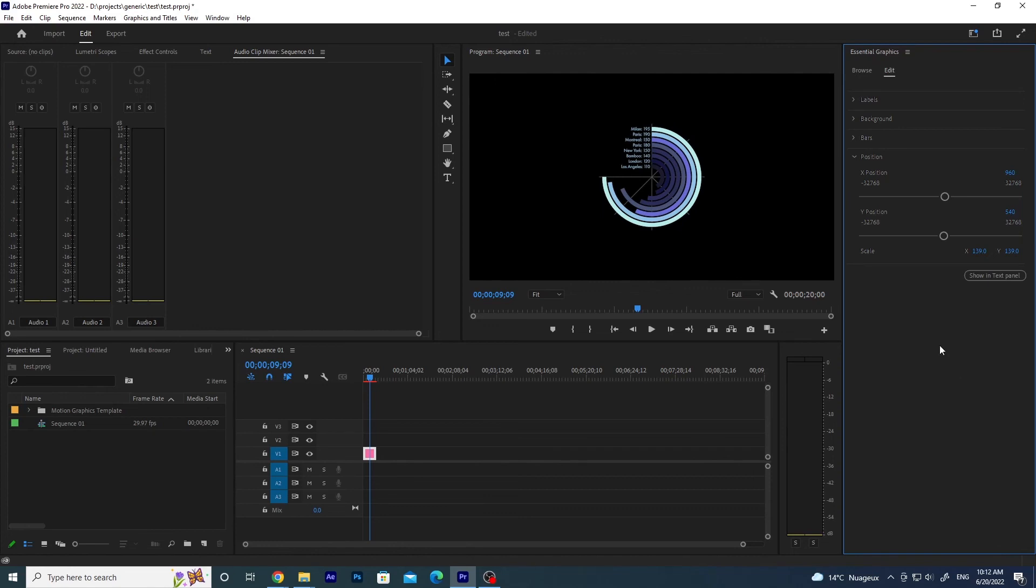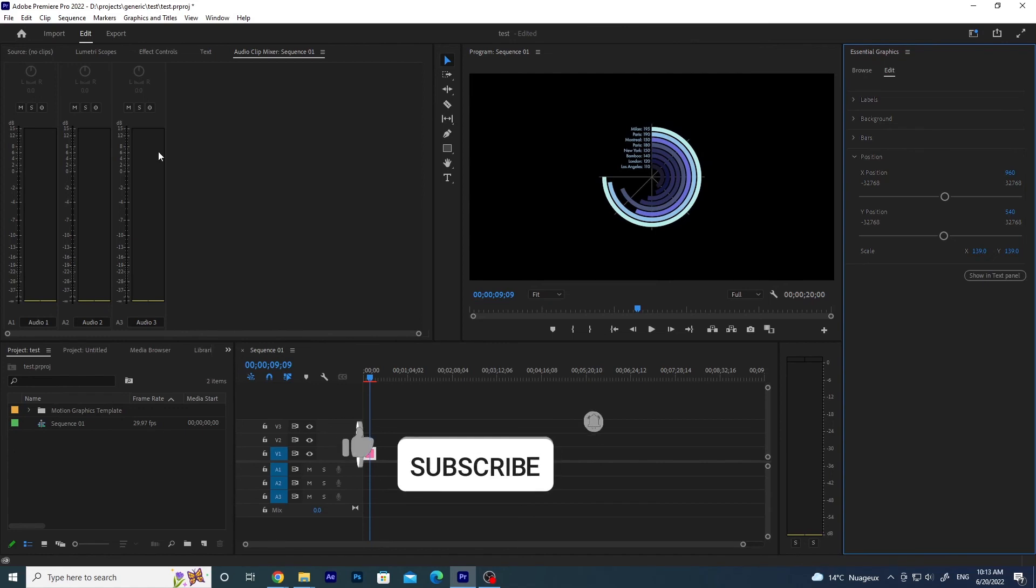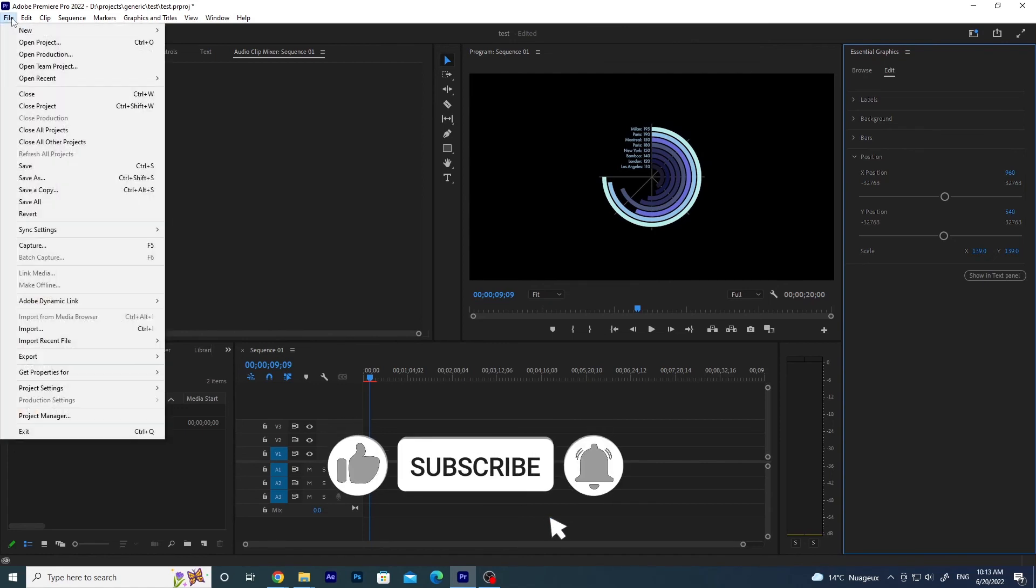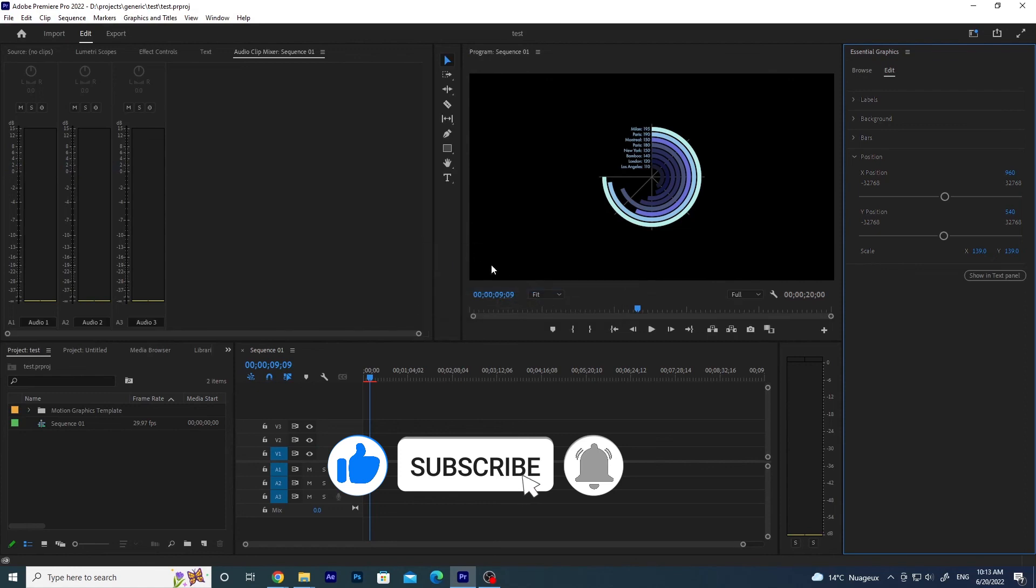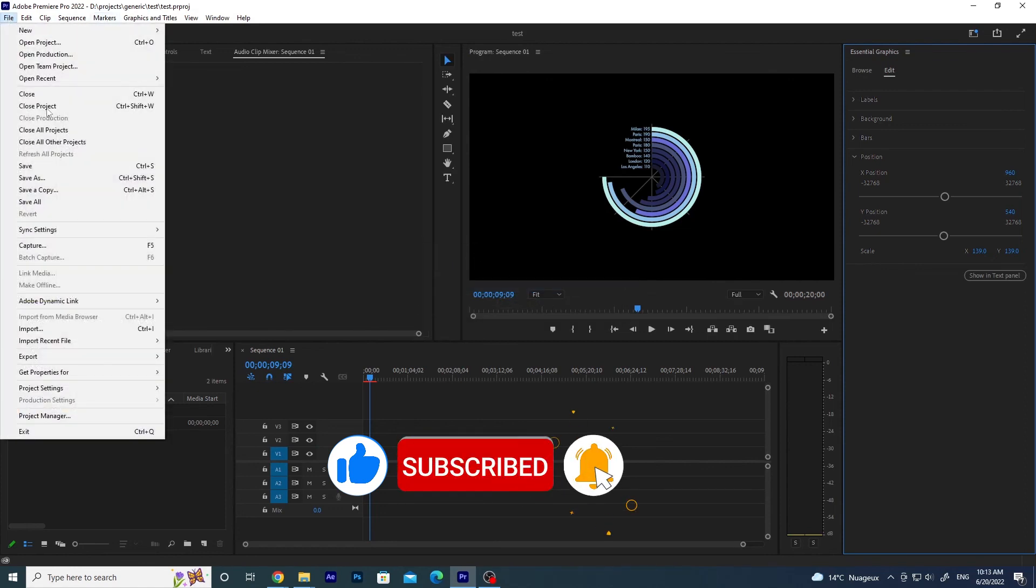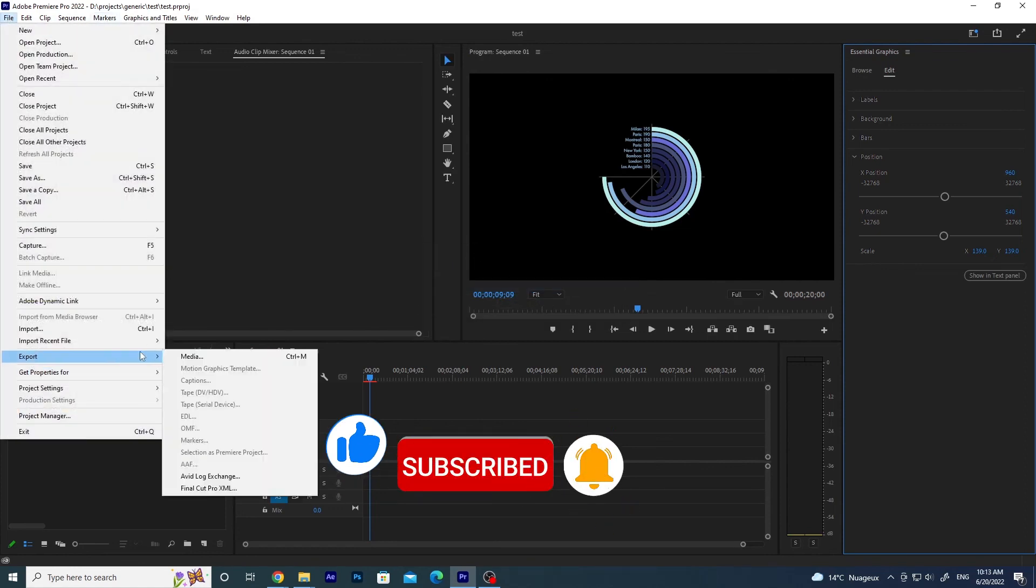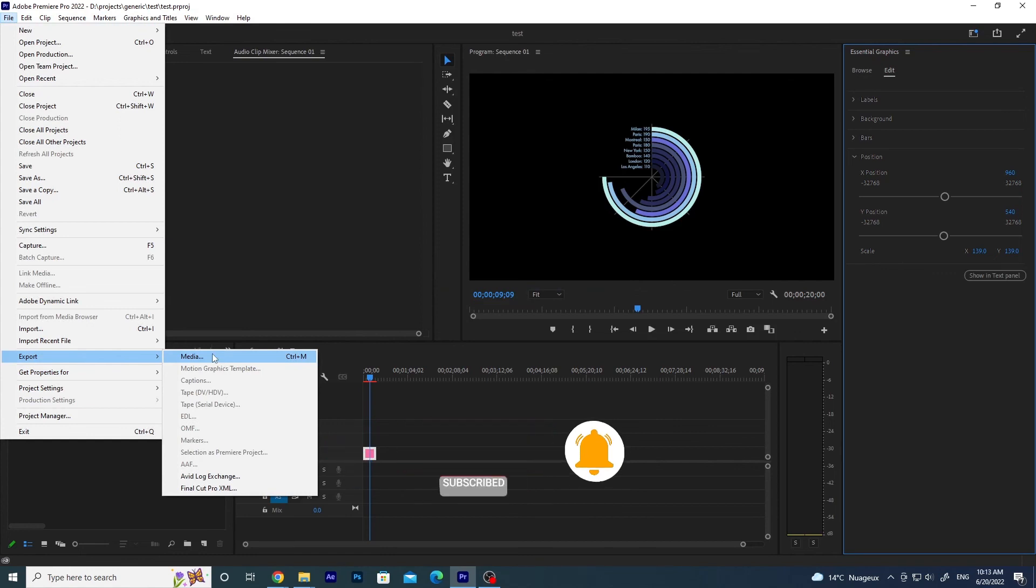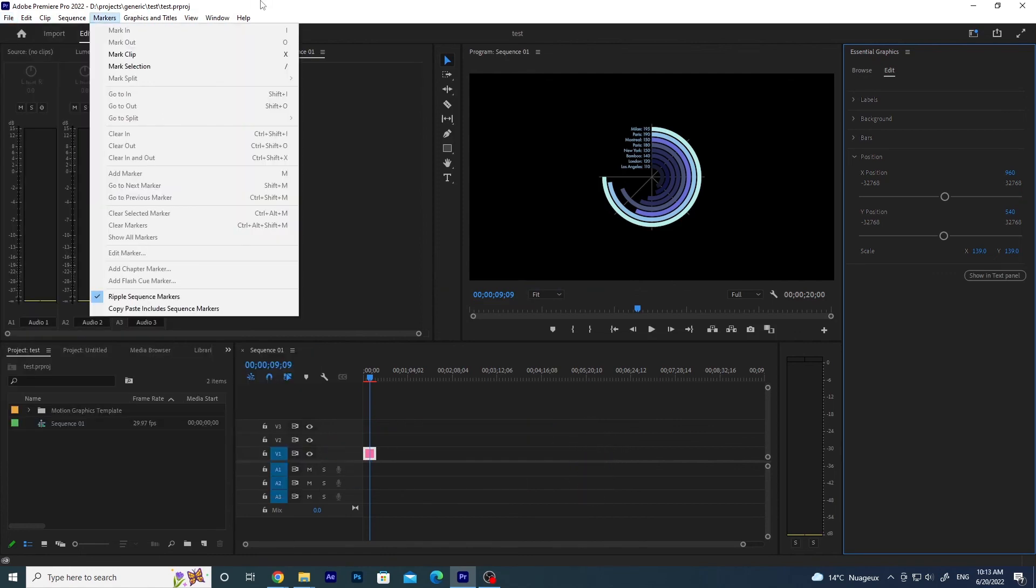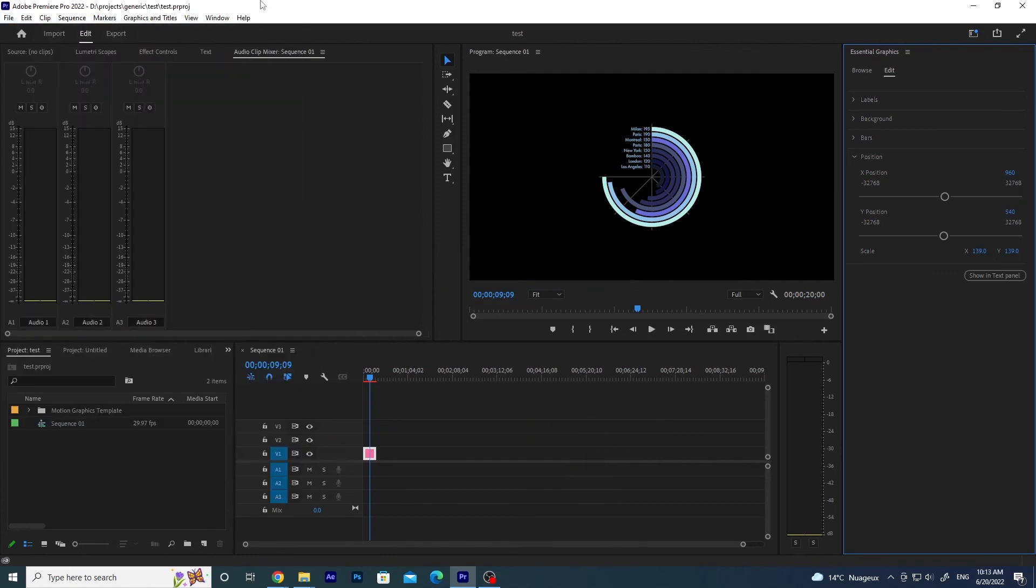That's it. It's very easy. And then you can, of course, save your project and you can export the media to have it in a format that you like.